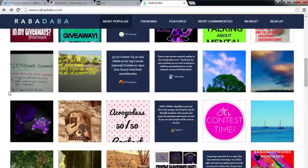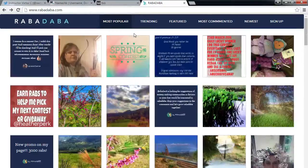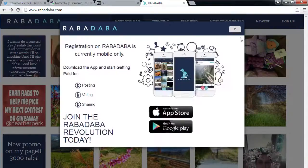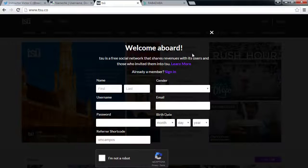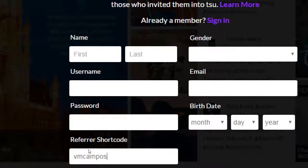We're getting a little off tangent, but I recommend you check out both of these networks. Rabadaba you need the app — Android or iPhone. For Tsu, you can create an account and use it on the website, and I recommend using my referral code to get started.